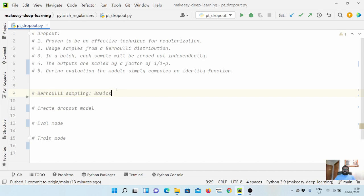In a batch, each sample will be zeroed out independently — dropout is applied on each and every sample separately. At the end, the output is scaled by a factor of 1/(1 - p). If the probability is 0.3, it will be scaled by 1/(1 - 0.3), which is 1/0.7.